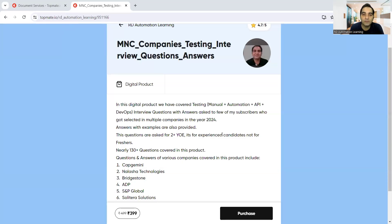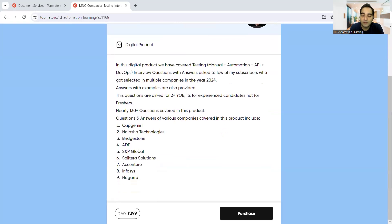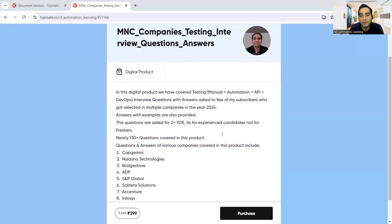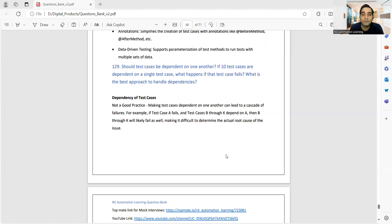If you want to prepare from an interview perspective, we have created a digital product which now covers 130 plus questions and answers. Last month it had 100 plus, now it has 130 plus — we are updating this product every month. It covers frequently asked questions from 2024 itself, across multiple companies. We are discussing the 129th question in this particular video.